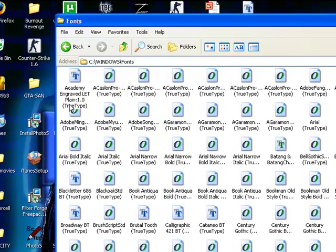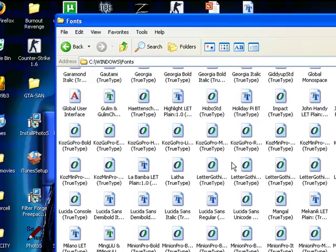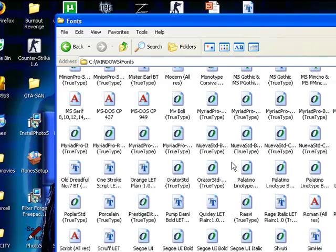And then, there you are — these are all your fonts that are on your computer.